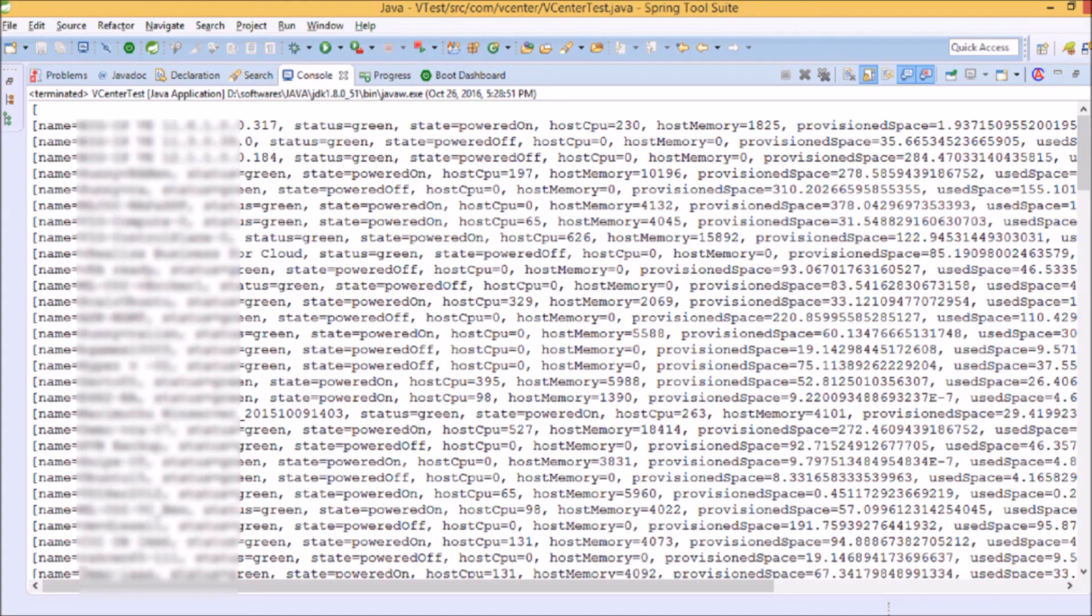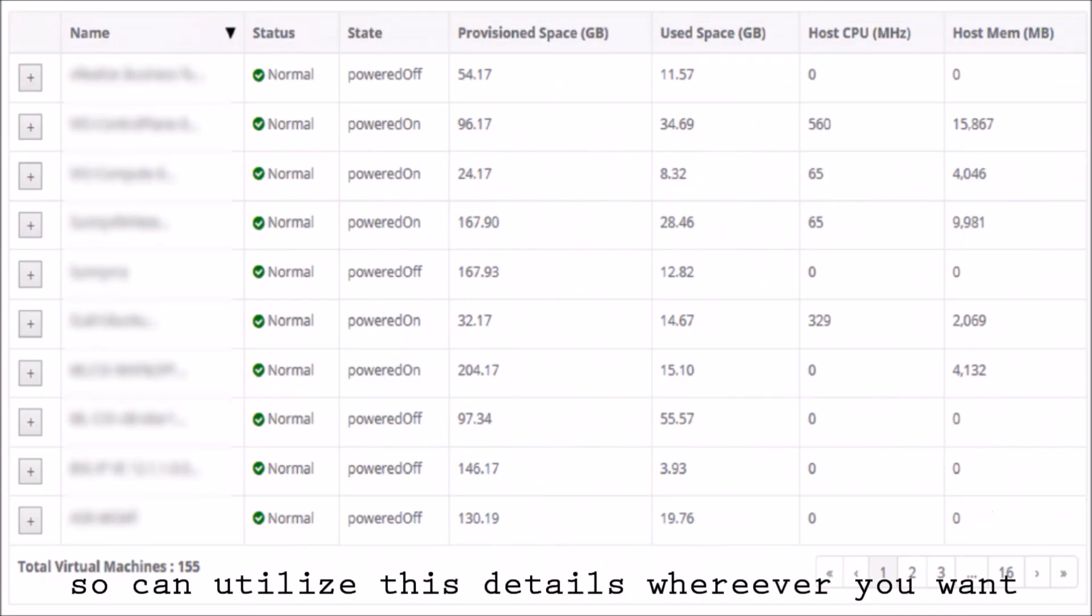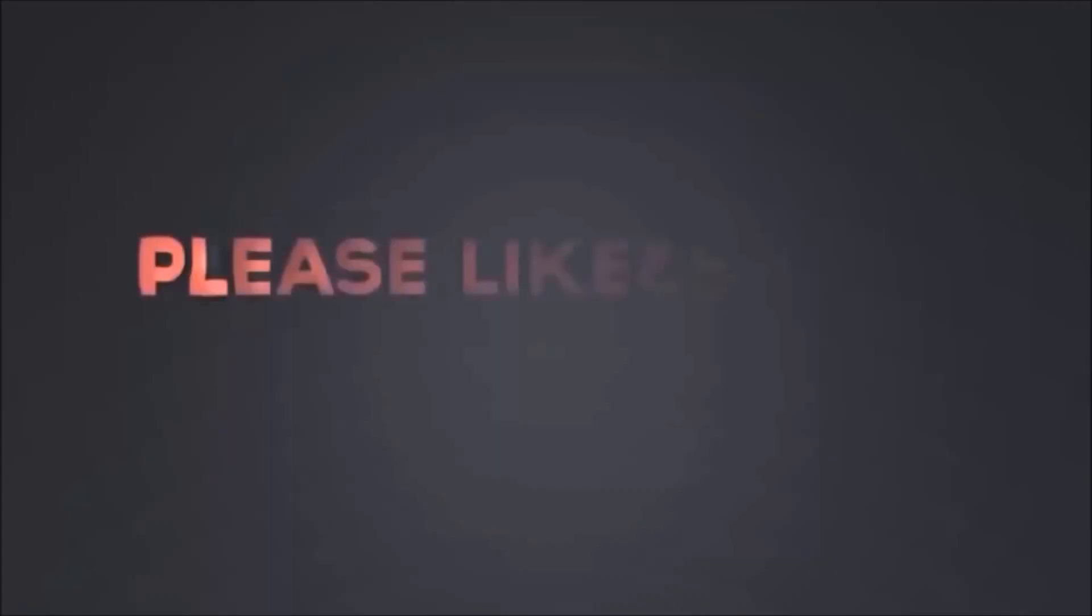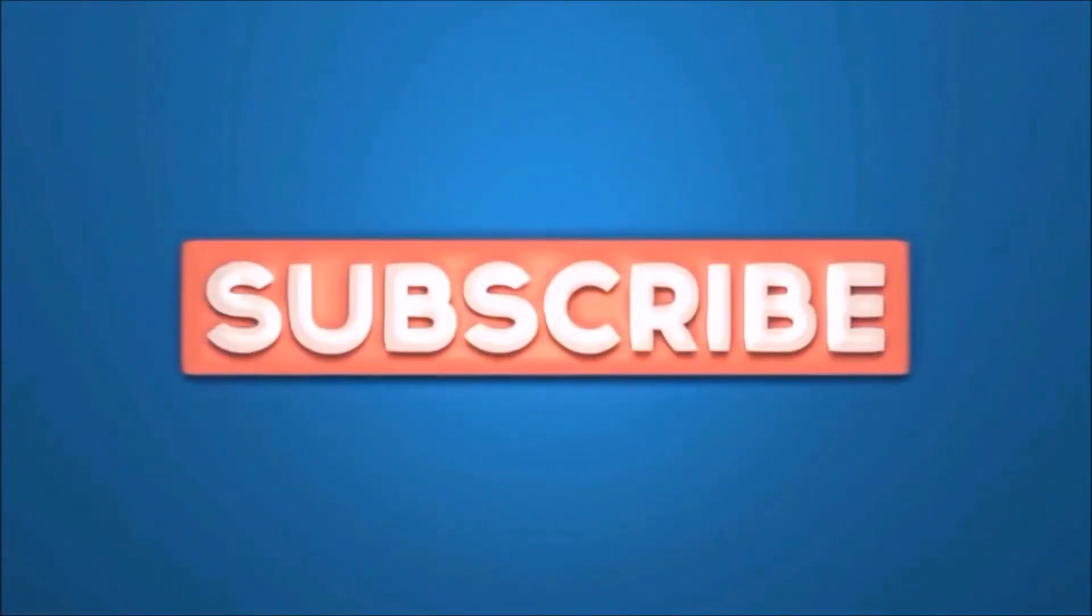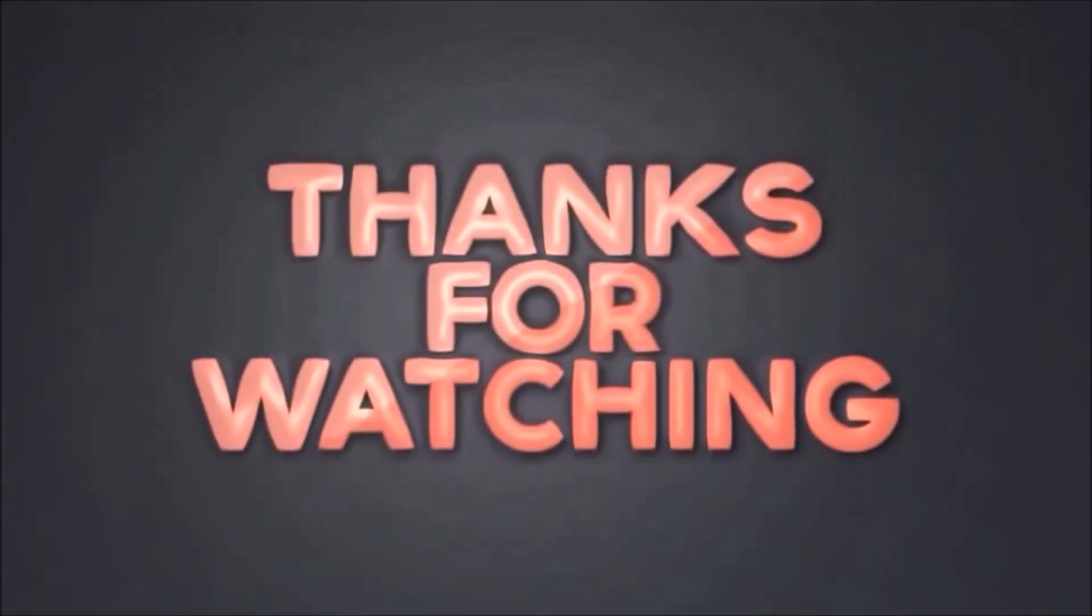See here is the output. In output some part is blurred because I said that is confidential. So if you want, you can utilize these details wherever you want. So based on output I created an HTML table and displayed. Please like and share this video. Subscribe our channel. Thanks for watching.